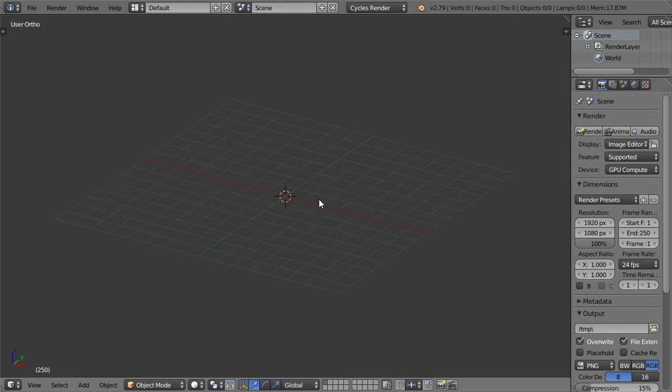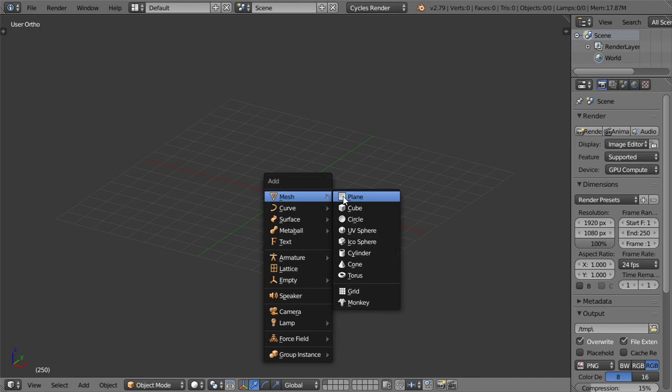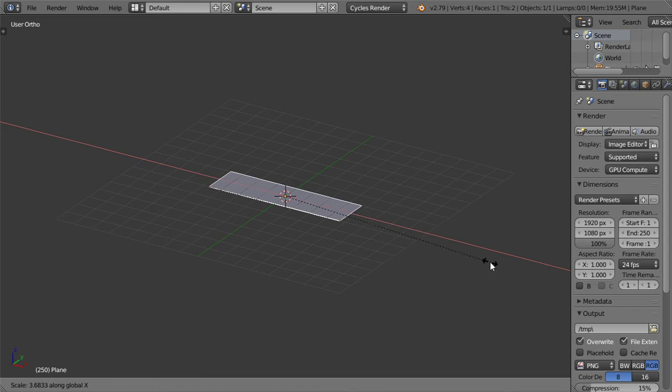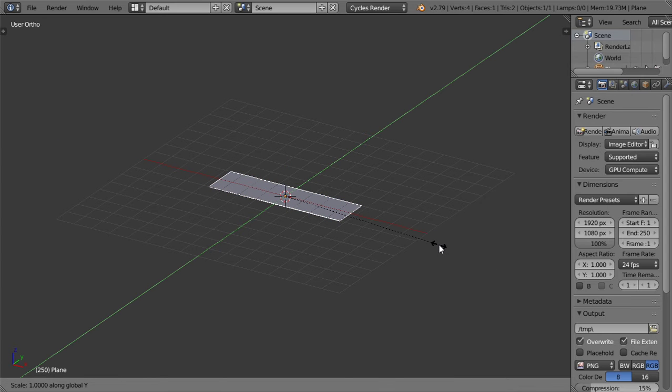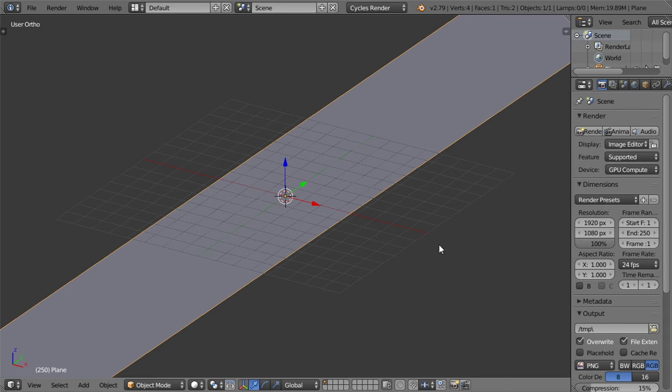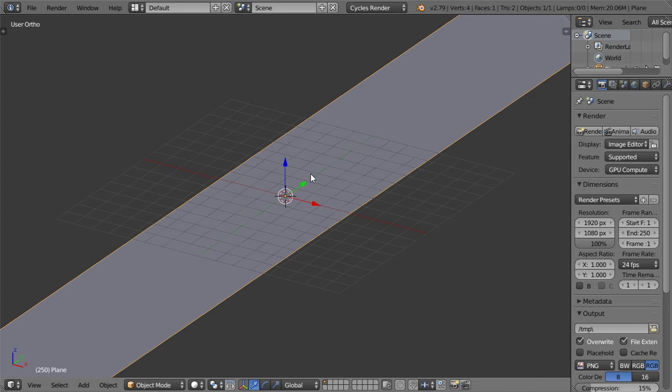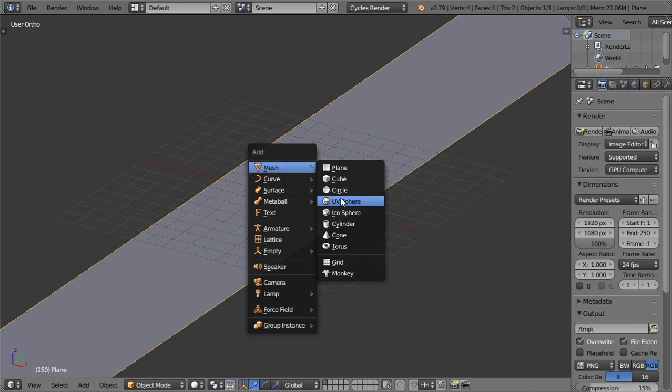And I will delete this cube, and after that I will make a plane and this plane will be scaled in Y around 50 like this.